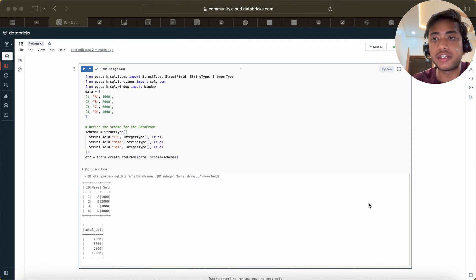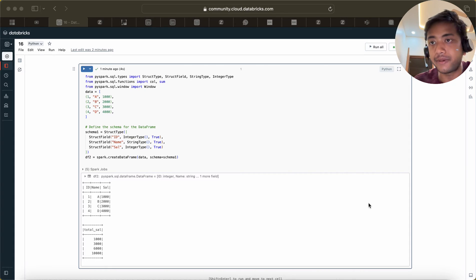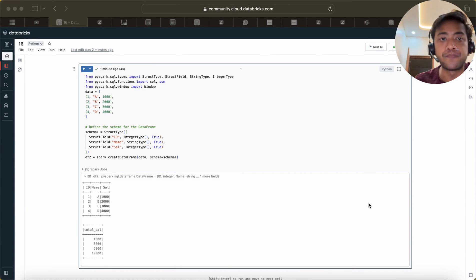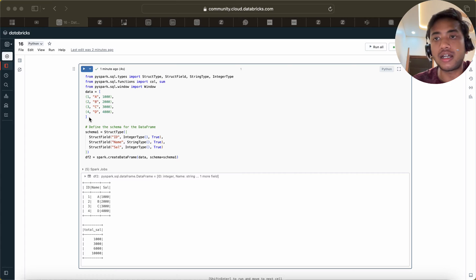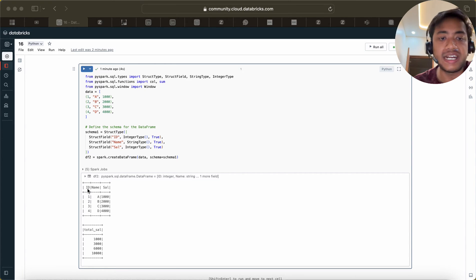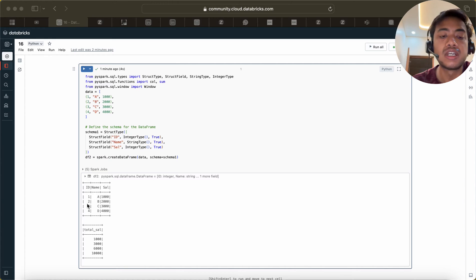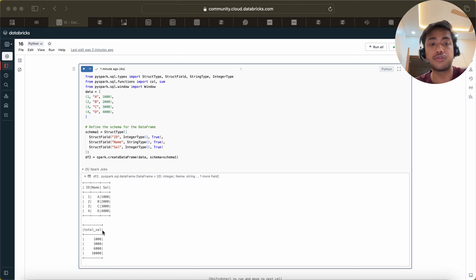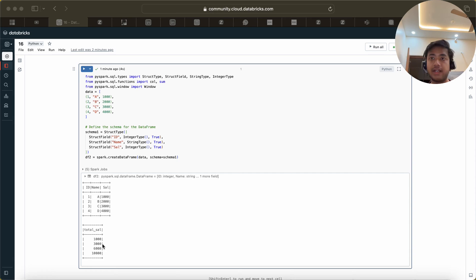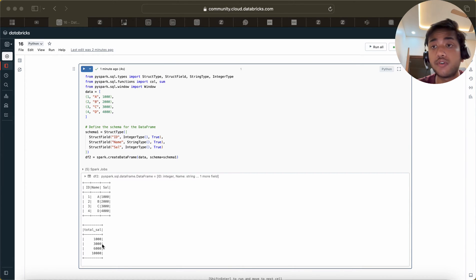Hello guys, welcome back. This is the 16th video of the series and the question is pretty straightforward but a bit tricky. We have a dataframe with columns id, name, and salary — id1 with salary 1000, id2 with 2000, then 3000 and 4000. We need to show the output as total salary: 1000, 3000, 6000, and 10000.